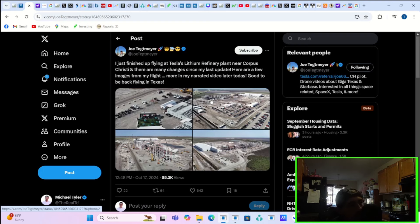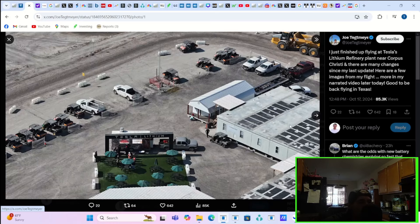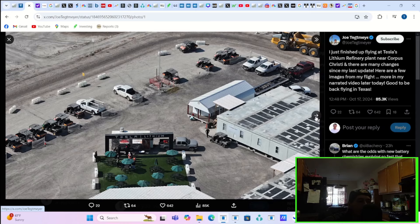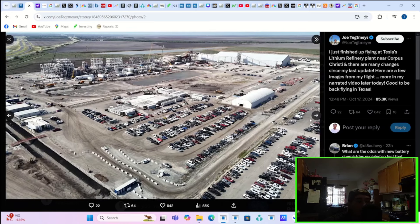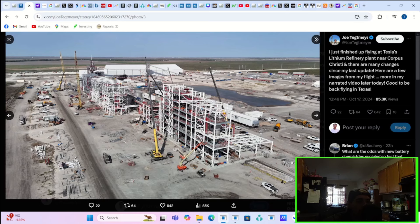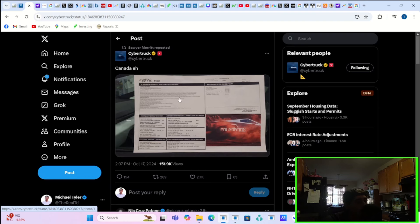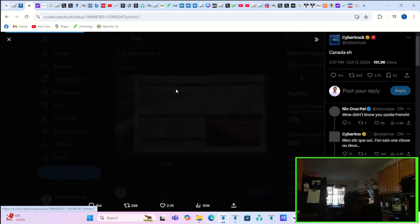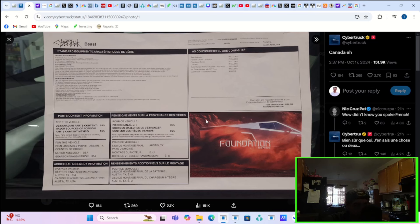Joe Tetmeyer says he just finished up flying at Tesla's lithium refinery plant near Corpus Christi, and there are many changes since his last update. Here are a few images from that flight. It looks like there is more construction and more activity taking place at this lithium refinery. It looks like a lot of progress is actually being done on the infrastructure in this area. The Cybertruck's main X account officially posted on X Canada, eh? And as you can see, you're starting to get the first deliveries of the Cybertruck. This is the Foundation series in Canada.